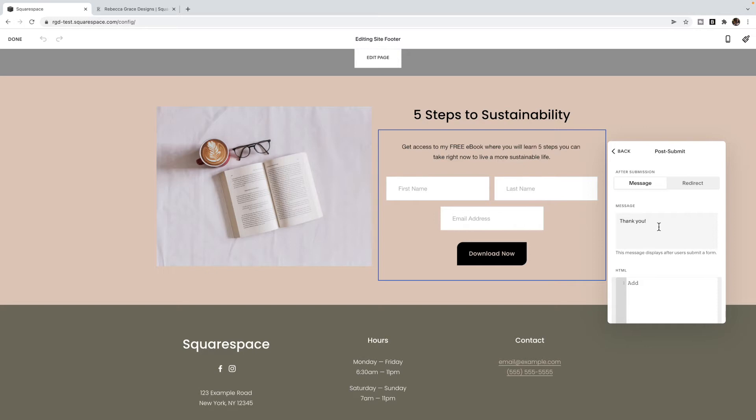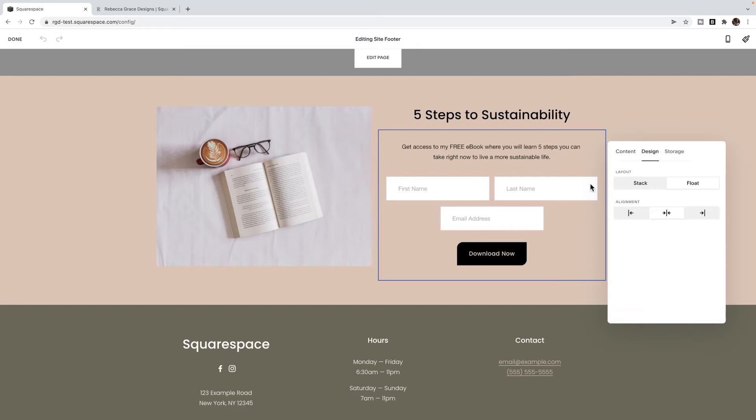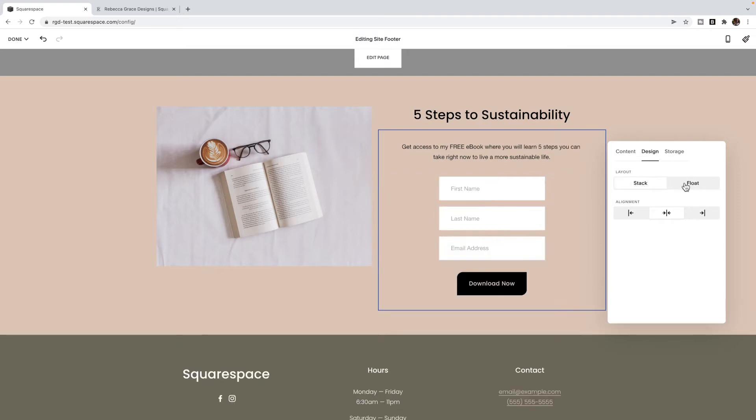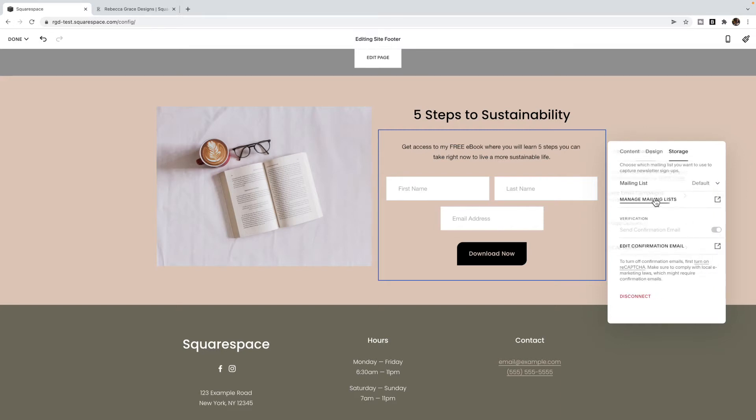I usually give them a little bit of a message here in terms of to expect it in their email and maybe a reminder to check their spam or junk just in case it goes in there, especially if you haven't really warmed up your email address. You don't have a lot of emails. Sometimes it can end up in spam or junk until you have developed some trust with mailing engines. Under design, you can say whether you want them to stack on top or kind of float around and their alignment.